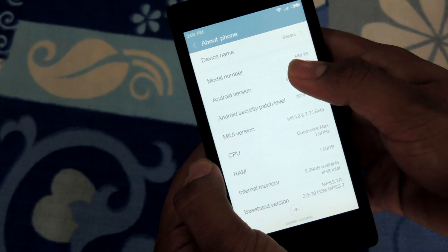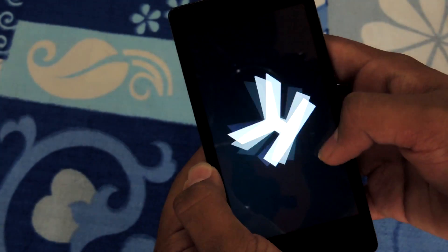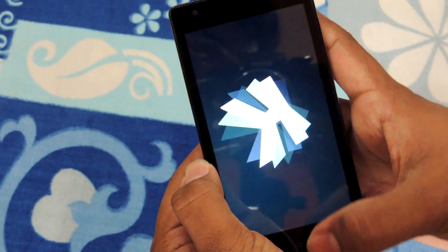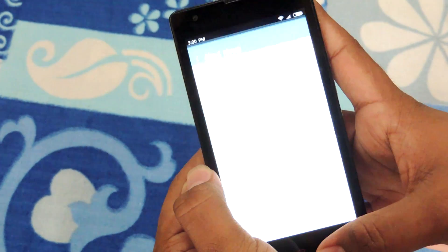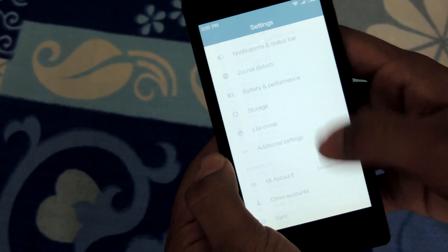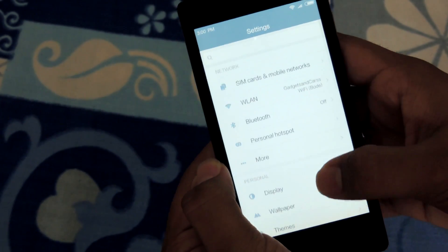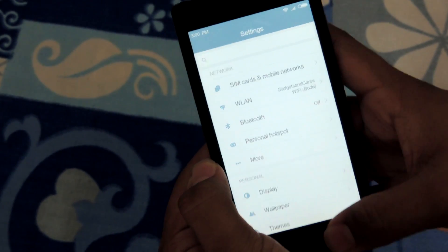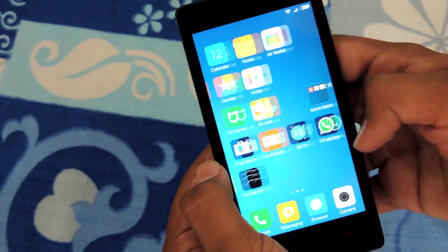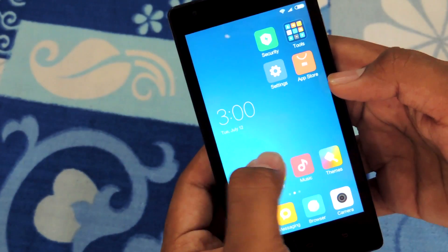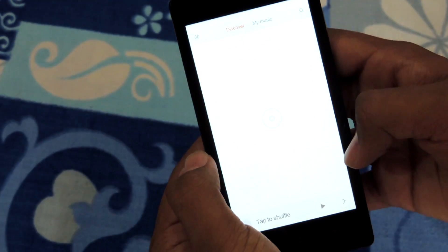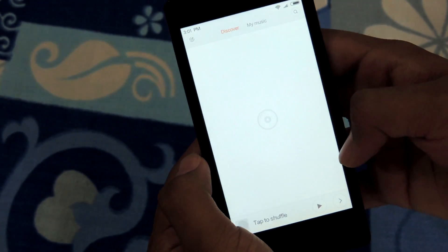Let me get this clear — the ROM which is available for download in the description below is MIUI 8 Developer ROM, so you should expect some bugs and issues. As far as I have used this ROM, I haven't faced any. So let's go step by step to easily install MIUI 8 on your Xiaomi Redmi 1S.